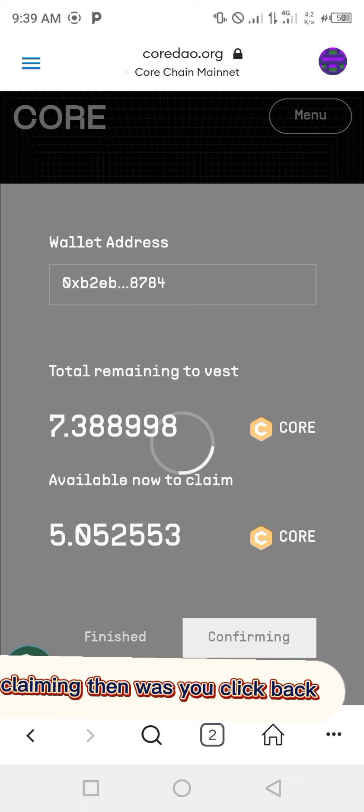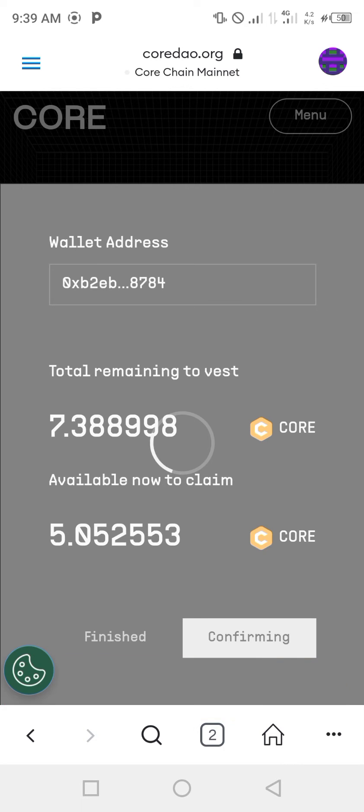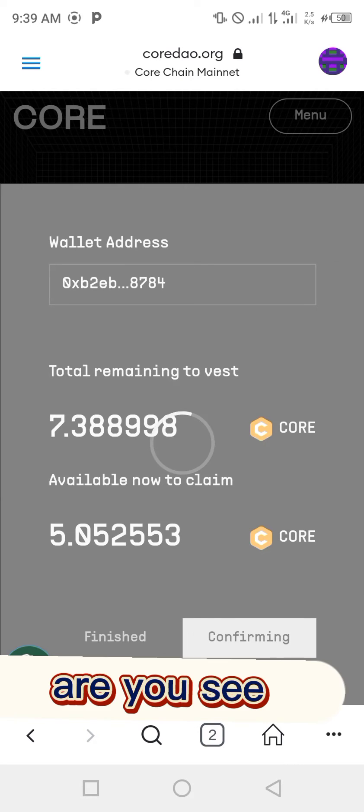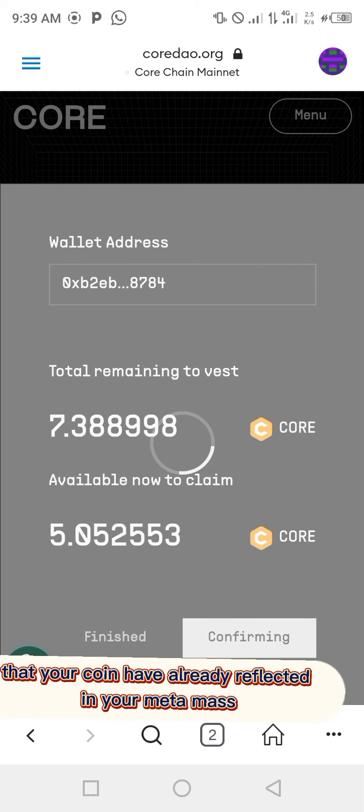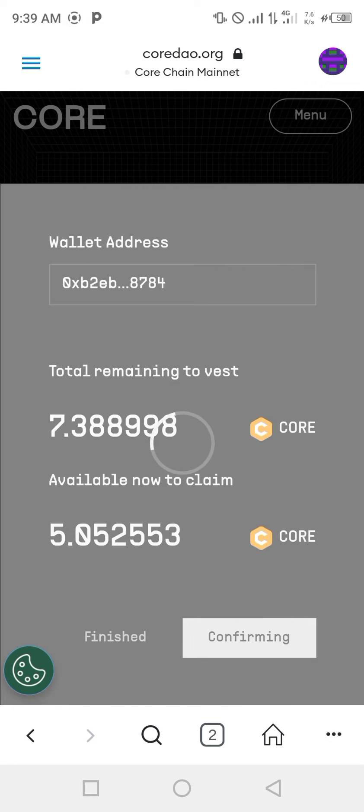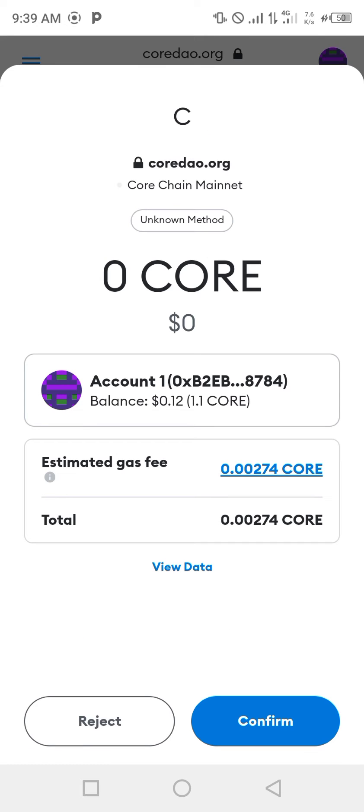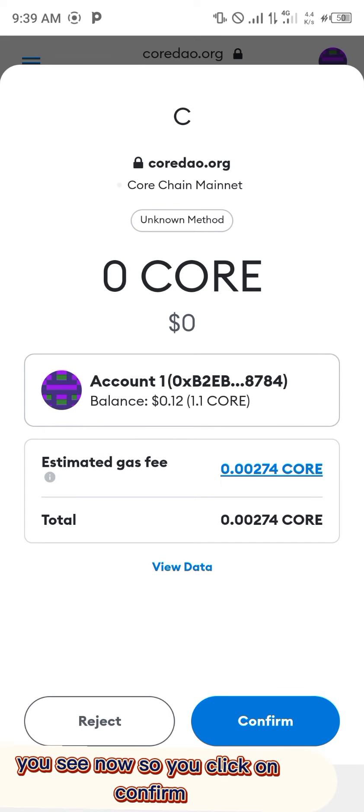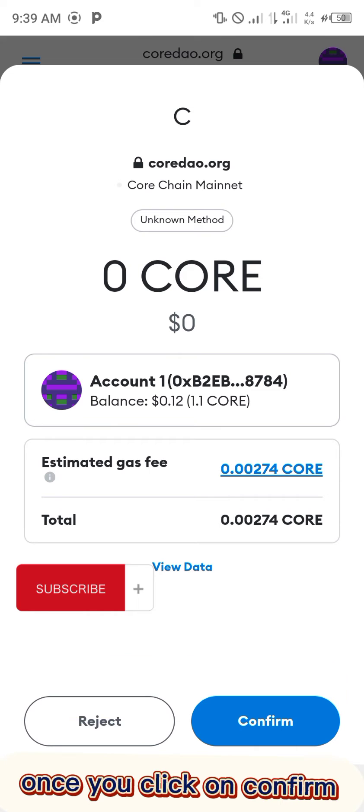First, you click back and you'll see that your coin has already reflected in your MetaMask CORE balance. Then you see it now, so you click on confirm. Once you click on confirm, the transaction will process.